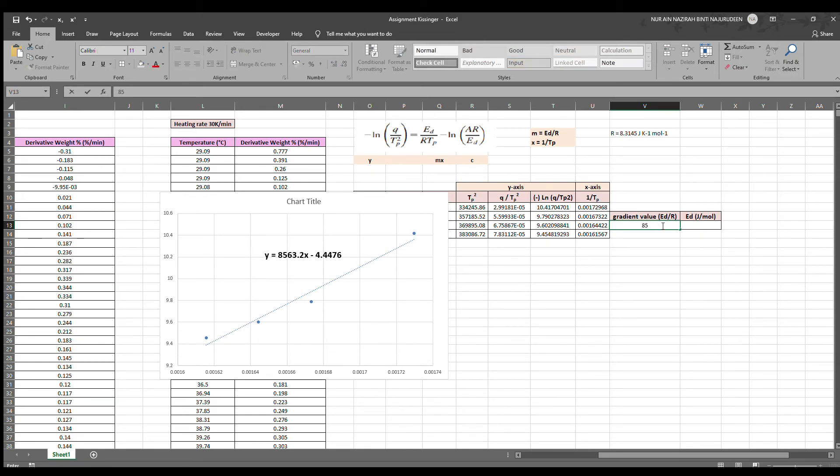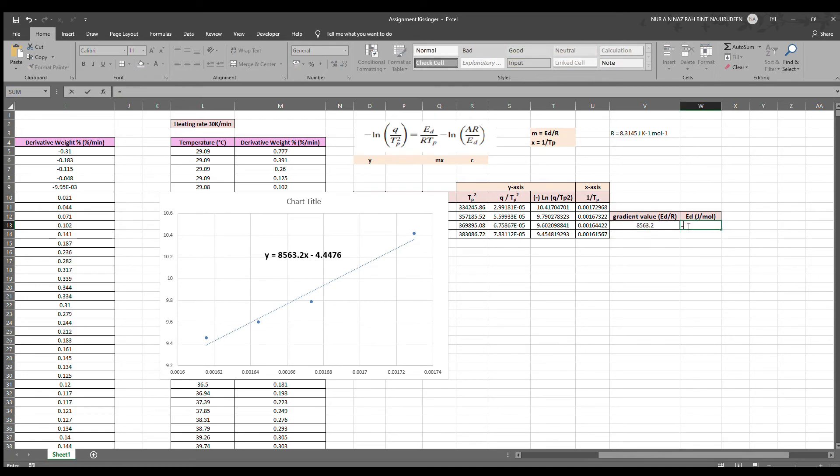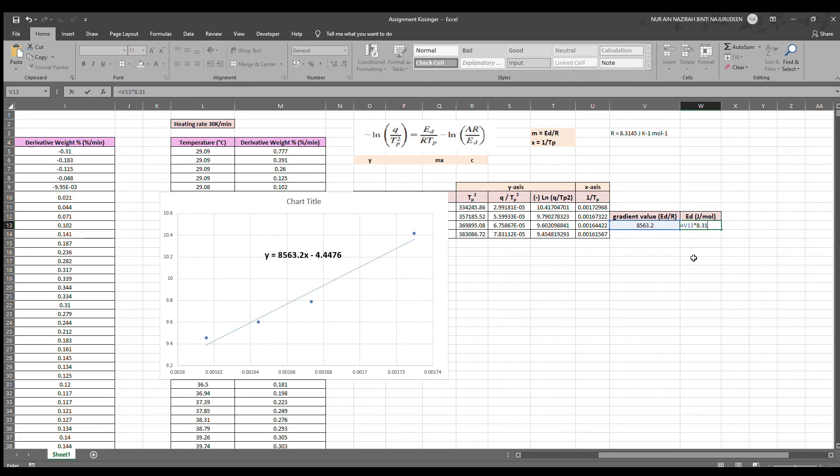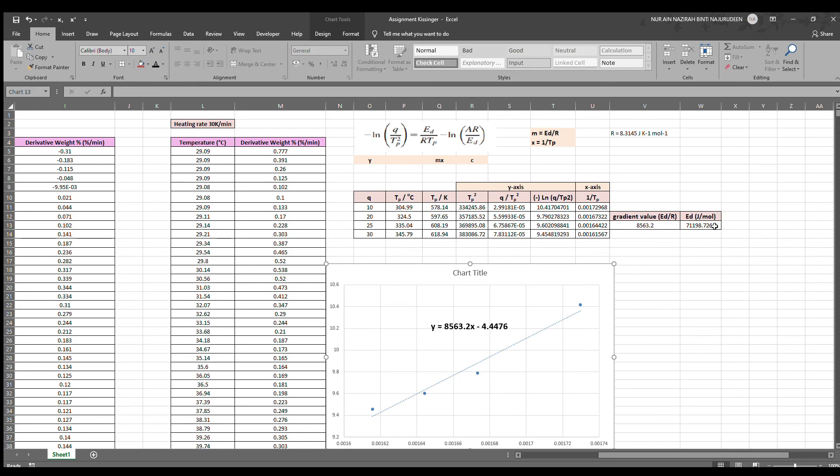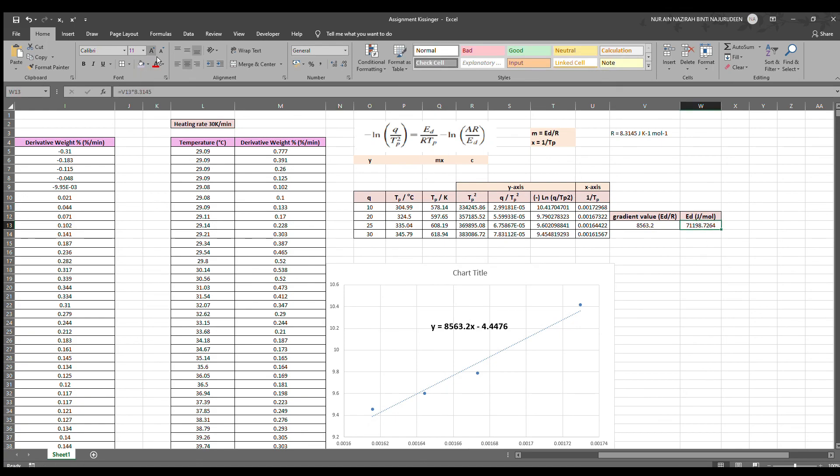To obtain the activation energy, this gradient value that we have gotten from the equation is multiplied by the gas constant 8.3145. This is done because the gradient is actually ED over R and we only need ED, so that is why we multiply it. We will get the answer and I will highlight in yellow to indicate that is the final answer. This is how the determination of activation energy of decomposition is done using Kissinger equation on Microsoft Excel.